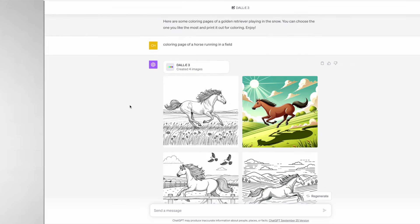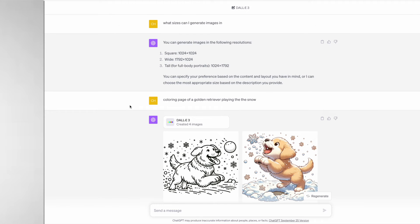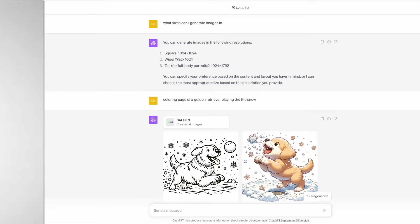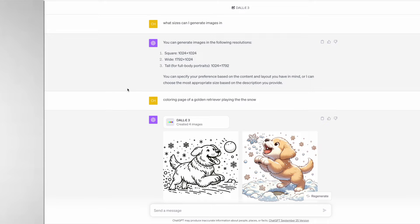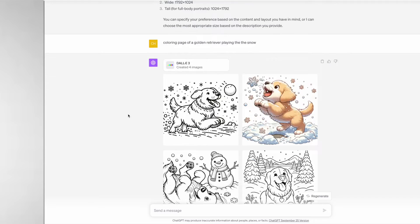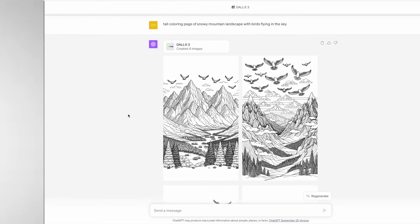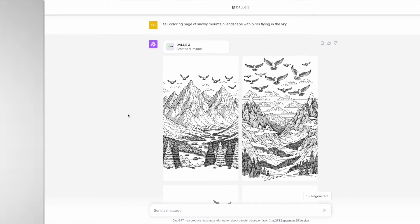Quickly going back to the start where I asked about what sizes can I generate images in and it gave me the specific instructions. If you want to create portrait coloring pages instead of the default square, just make sure that you put the word "tall" at the start of your prompt.